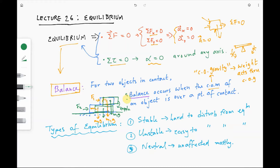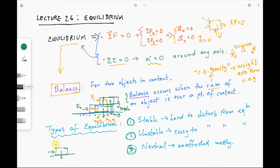There are different types of equilibrium: stable equilibrium, unstable equilibrium, and neutral equilibrium. Stable equilibrium is hard to disturb. For example, if you keep applying a horizontal force to the big book on the ground, you are not affecting its balance because the center of mass is always over a point of contact with the ground.